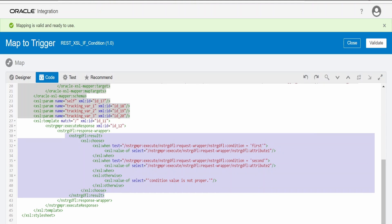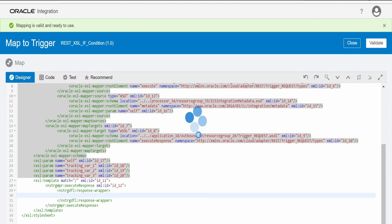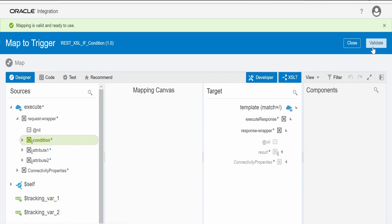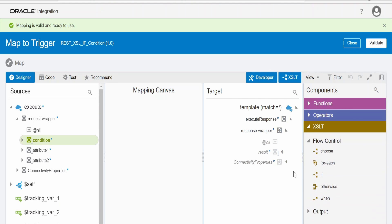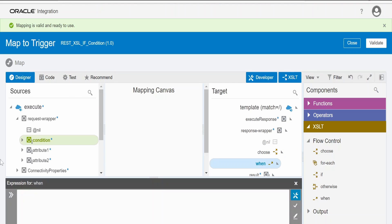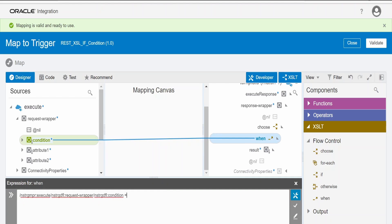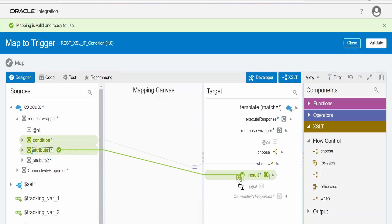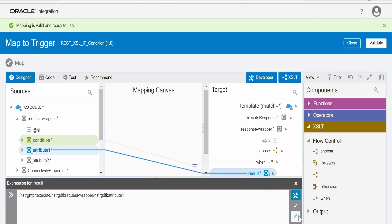Now let us learn how to do the same thing from the graphical user interface. I have removed everything. Expand the XSLT, right-click and create a target node. Click on choose and drop it over result. In the when clause, drop the condition element and check whether its value is 'first'. Validate this mapping — if it is first, map attribute one to result.